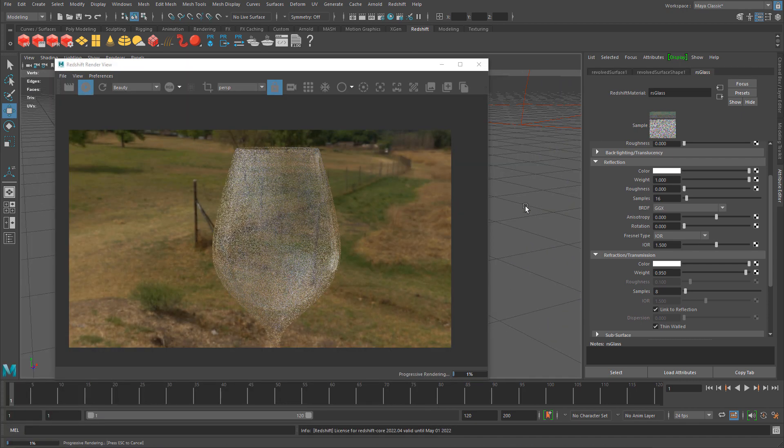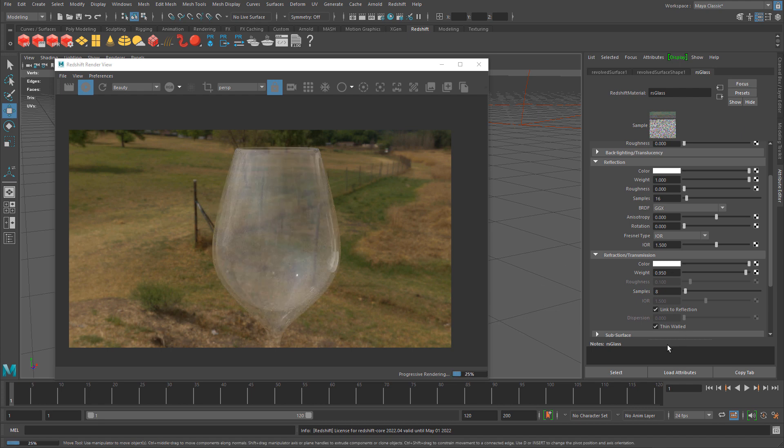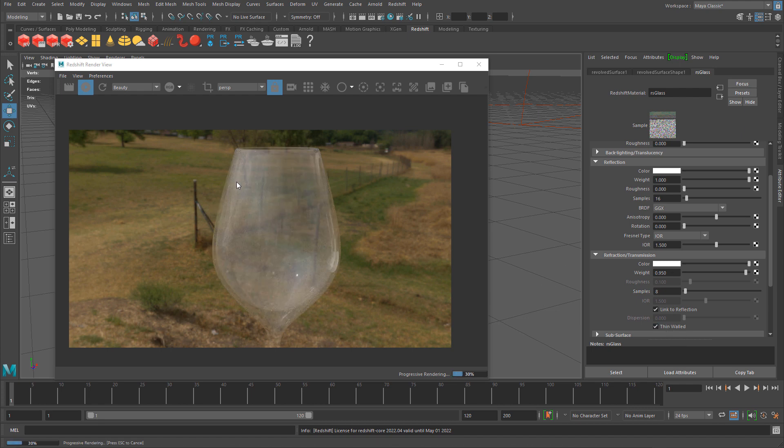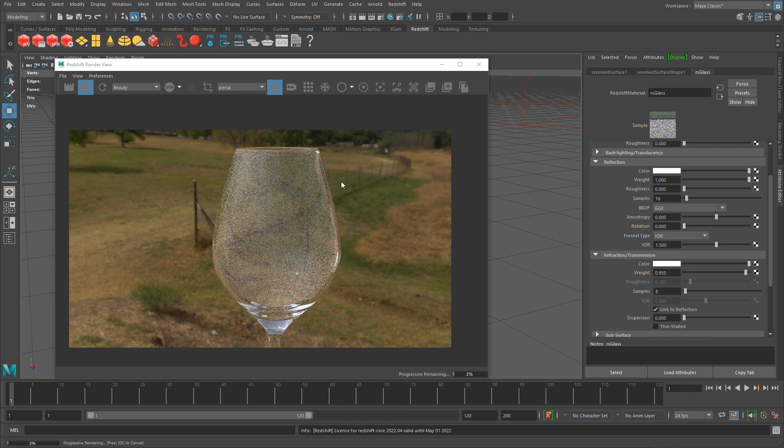Let's zoom in closer. If you wanted to change the color of the glass, let me turn off thin walled because it doesn't look right for this type of object. Now it's rendering more correctly.